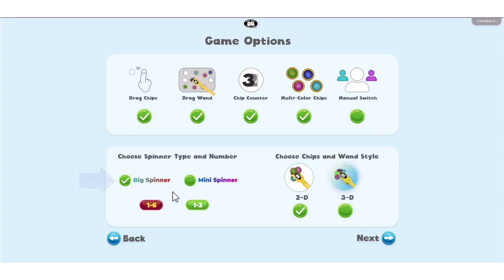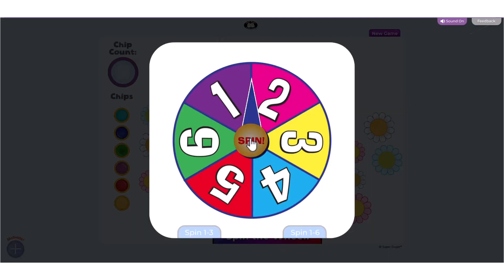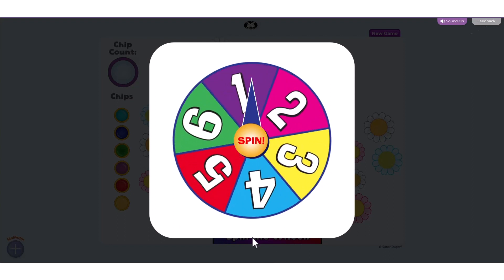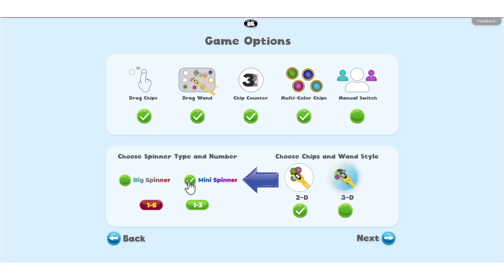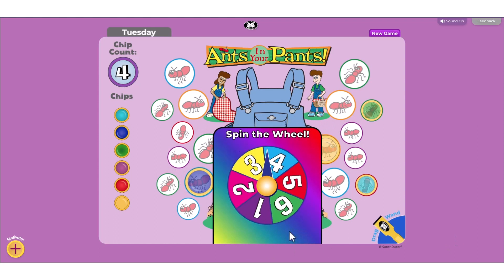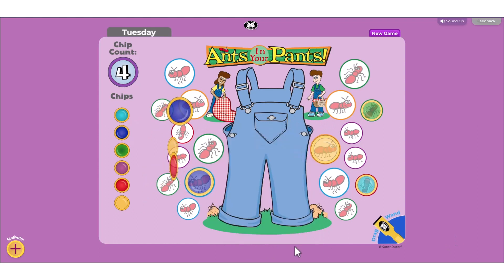At the bottom of the menu, choose a spinner you would like to use. The big spinner spins manually and will spin for longer. Choose Mini Spinner to spin automatically; this spinner will spin for a shorter amount of time.